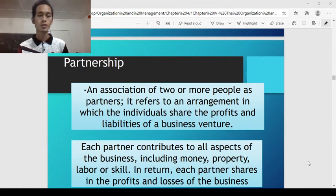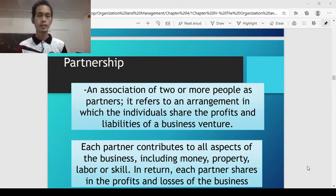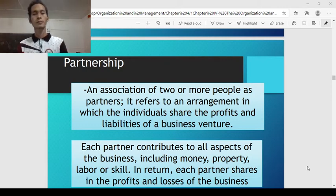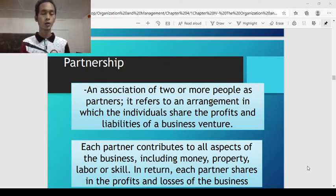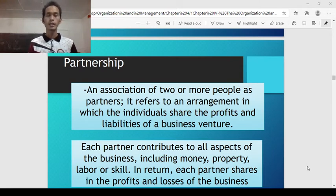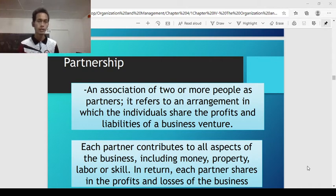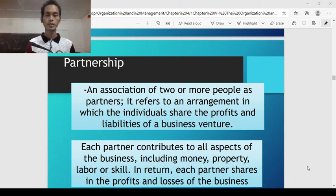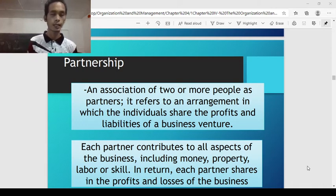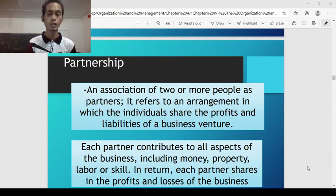The next type of business organization is partnership. What is partnership? It is an association of two or more people as partners. It refers to an arrangement in which individuals share the profits and liabilities of a business venture. The difference from sole proprietorship is that a sole proprietorship is owned by a single person, while a partnership is owned by two or more people sharing liability and sharing profits. Each partner contributes to all aspects of the business, including money, property, labor, or skill. In return, each partner shares in the profits and the losses of the business.